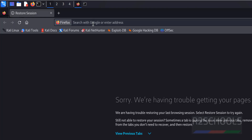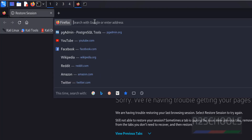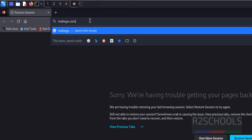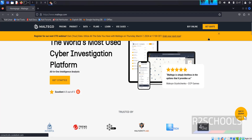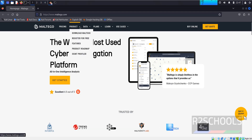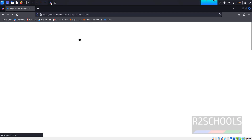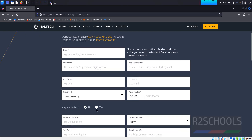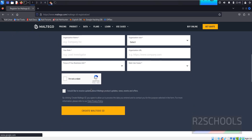Go to the Maltego official website at maltego.com. Click Close, then click Accept. First we have to register, so click on Product, then Download Maltego, then click Register for Free. Once the page opens, you must register by filling in all the required details and clicking 'I am not a robot'.